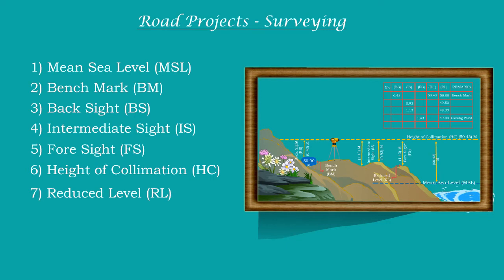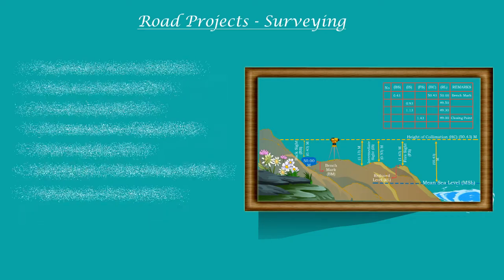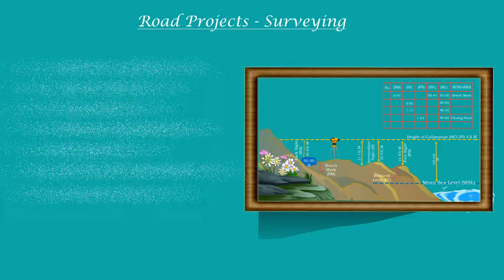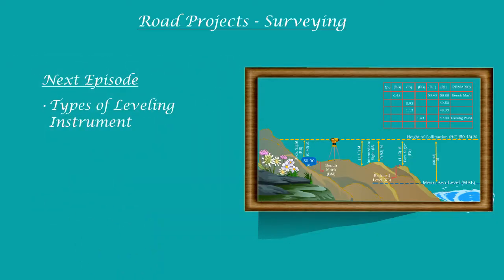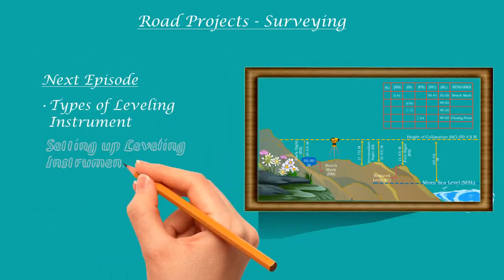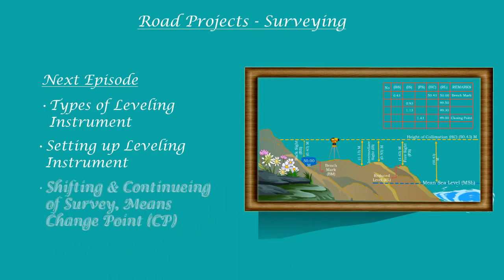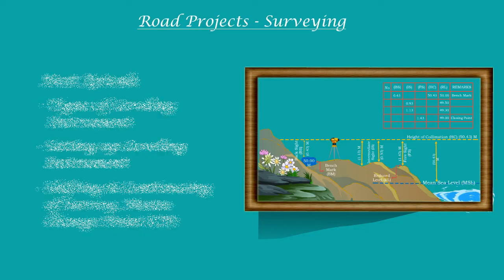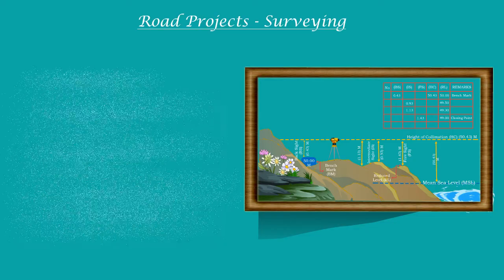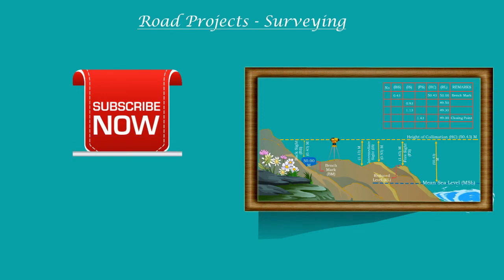I hope everything is clear. In case any clarifications are required, please write in the comments. We will try to explain as soon as possible. In the next episode, we will see how to set up the instrument and shift the instrument to continue the survey when it is required to continue for a long distance, such as road projects. If you really enjoyed this video, please like and subscribe, which will encourage us to give you better and more. And share with your friends so that they can also enjoy. Thank you and goodbye until we meet in the next episode.